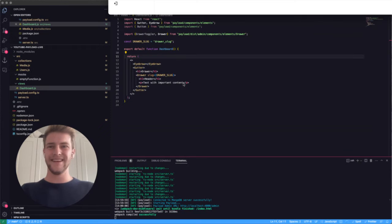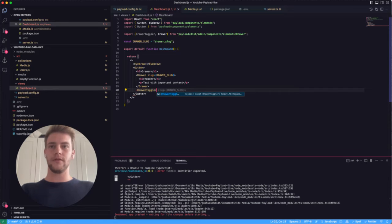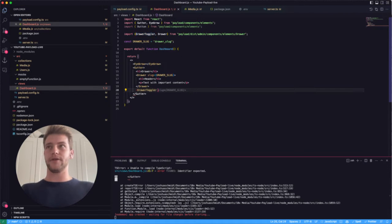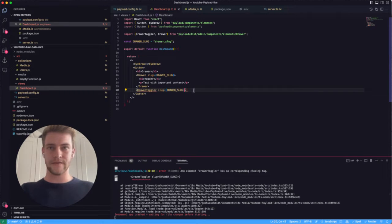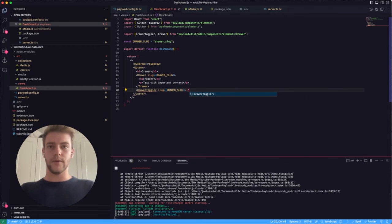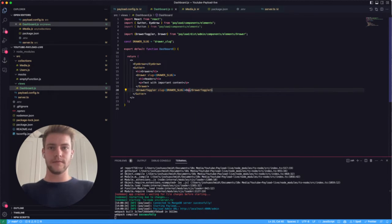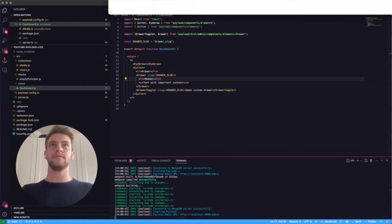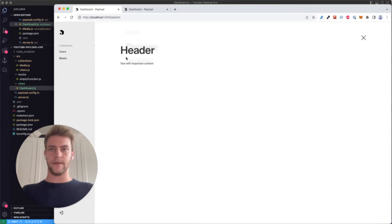We still need to add the drawer toggler, so let's put in the DrawerToggler component. The DrawerToggler takes a slug prop equal to our drawer slug. We add some children content like 'Open Custom Drawer', and let's see what this displays — and here we have our content.